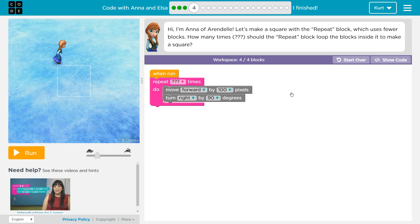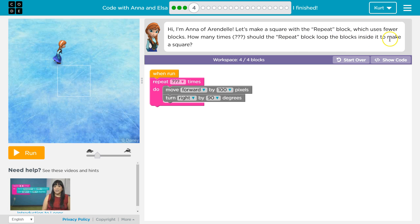Let's make this square with the repeat block which uses fewer blocks. How many times should the repeat block loop the blocks inside of it to make a square? Alright, so we want to move forward one and we want to go right.